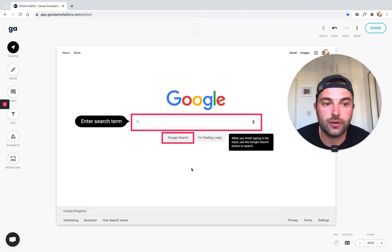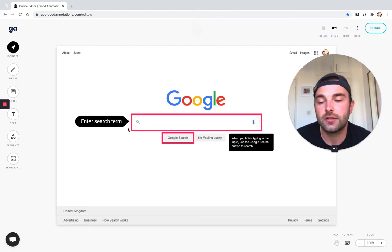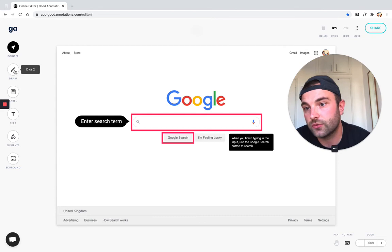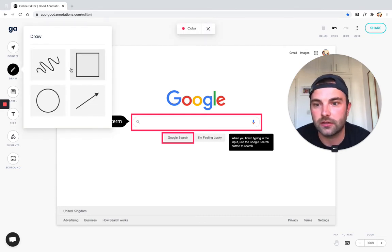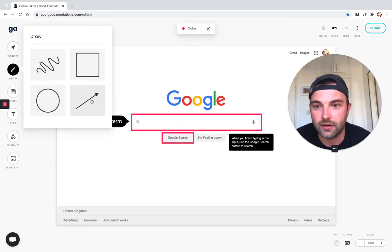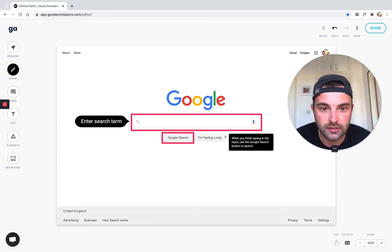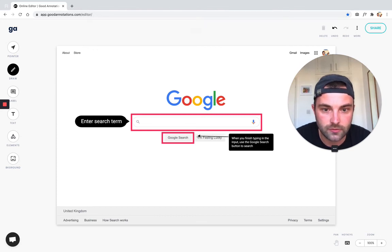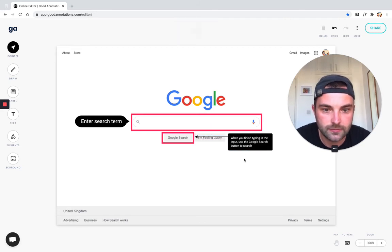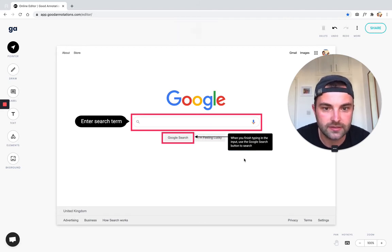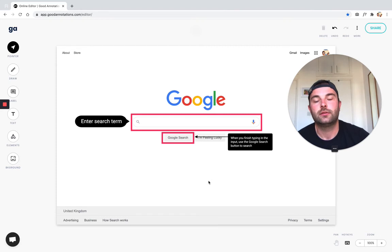You can go over to the draw mode again, like we did for the rectangle, and we can click the arrow here. Now all you need to do is where you want to start the arrow to where you want to finish it, and then let's just connect those. Perfect!